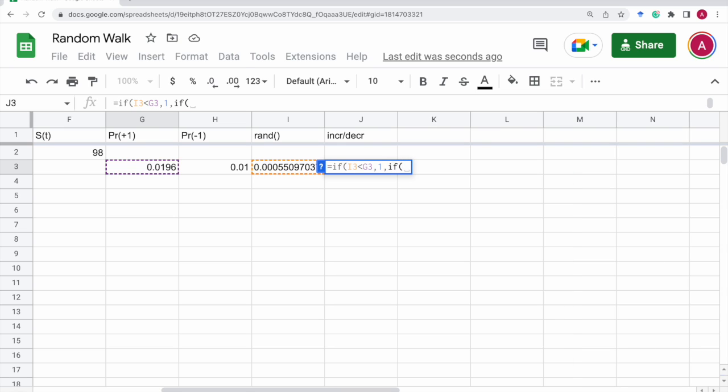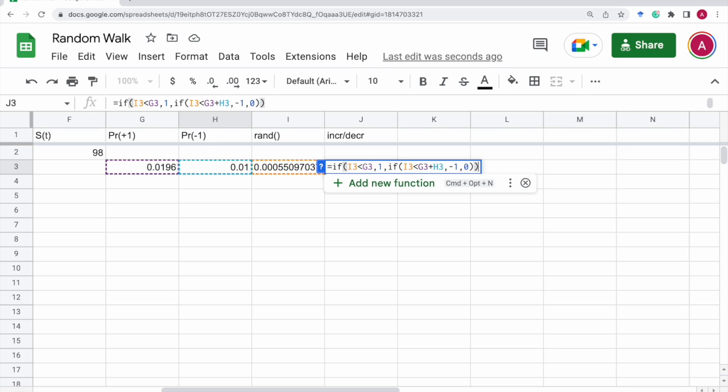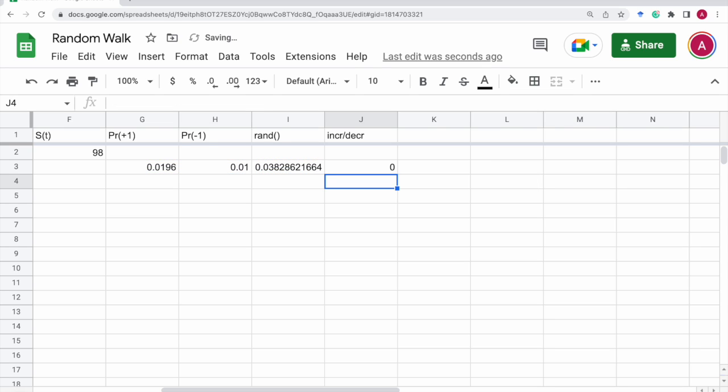Otherwise, if the random number is less than the sum of this probability and this probability, then we decrease the population by one. Otherwise, the population size doesn't change. So, that should be it.